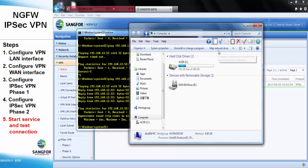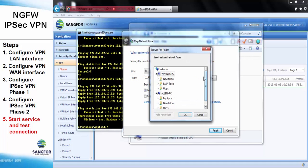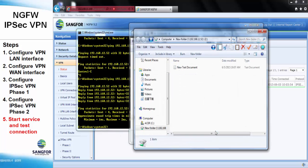We can now try to map the network drive of 192.168.12.52. In this example, I try to map the folder named 'new folder'. Now we can see I can remotely access the folder from the remote device.